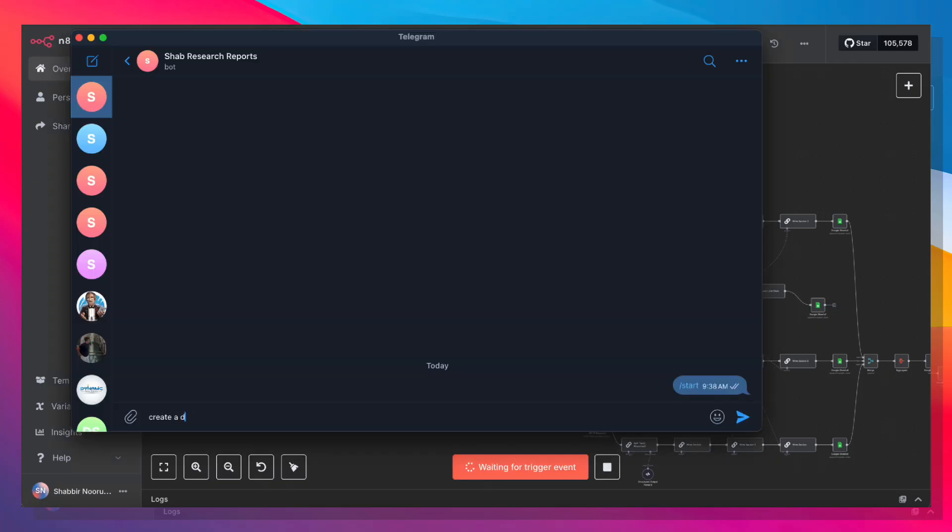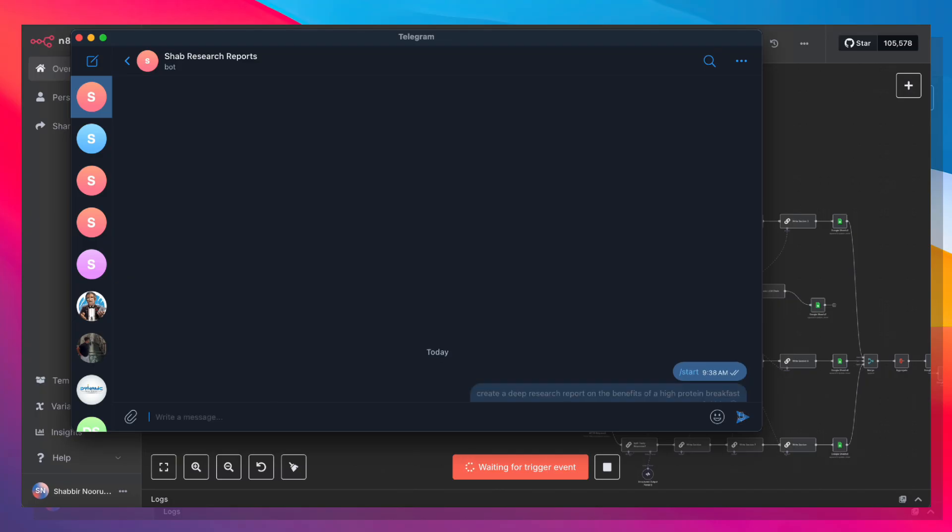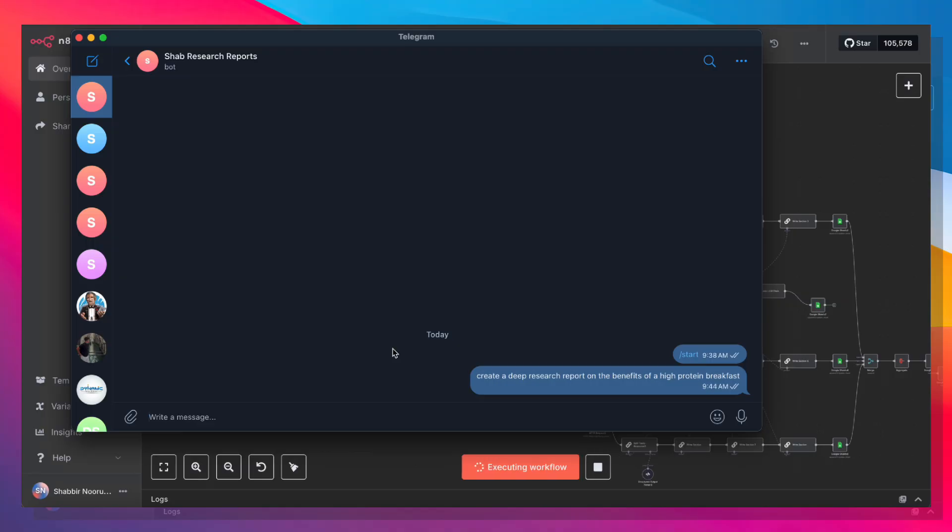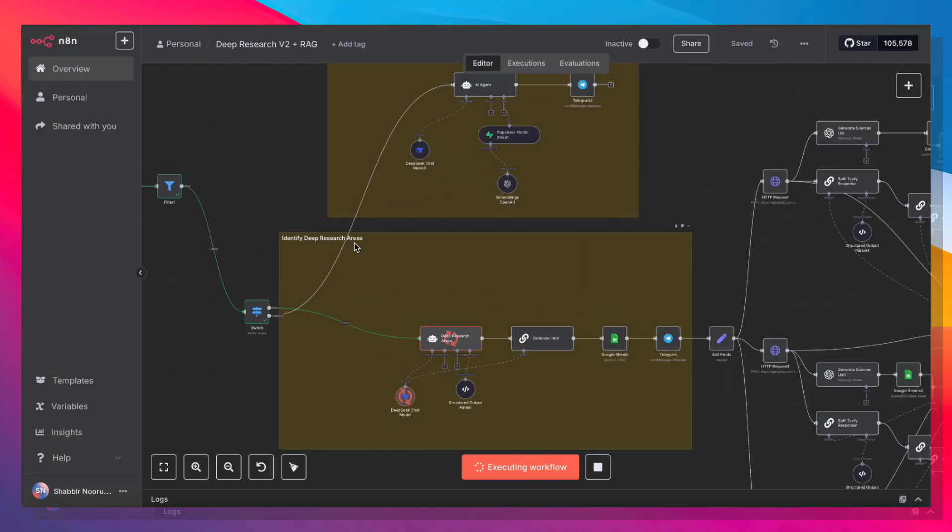Create a deep research report on the benefits of a high protein breakfast. And that's the workflow starting off.